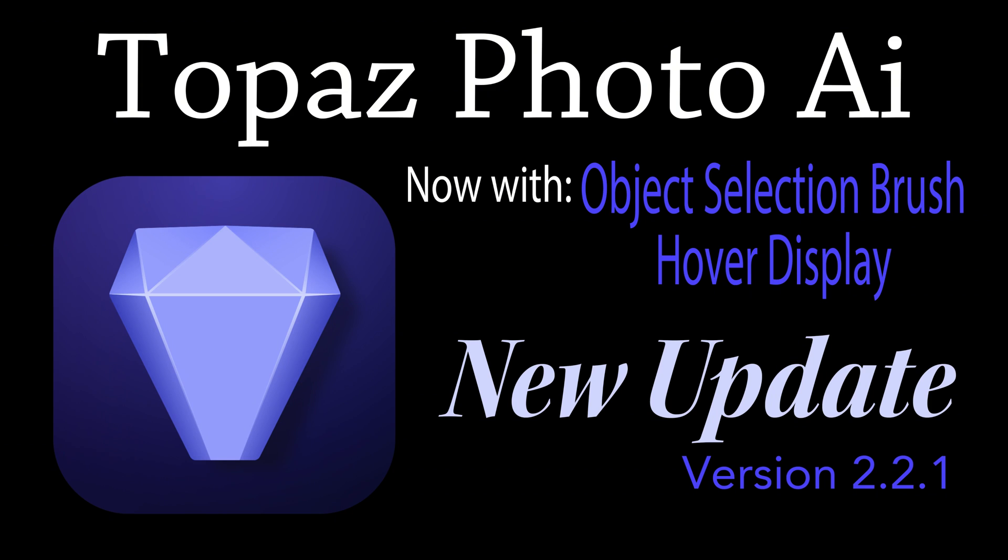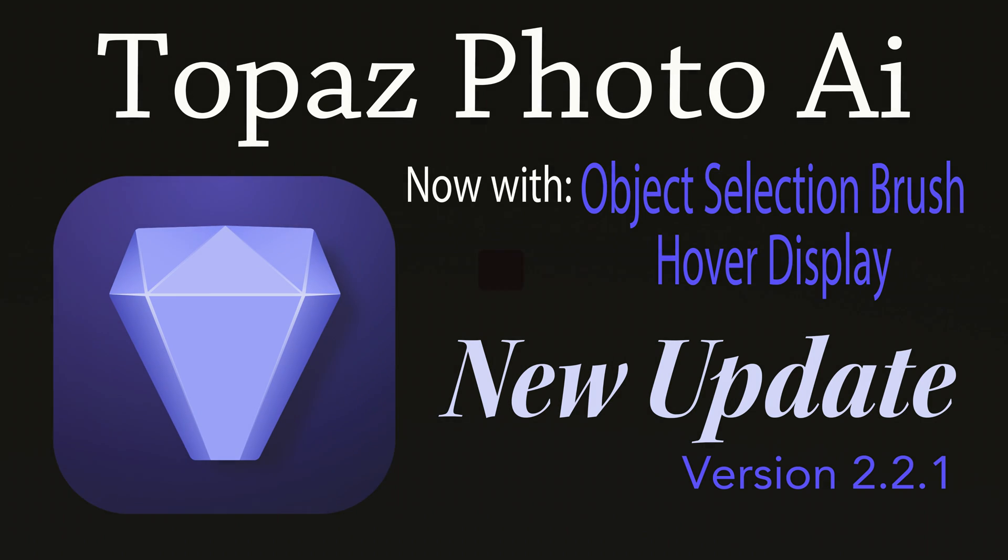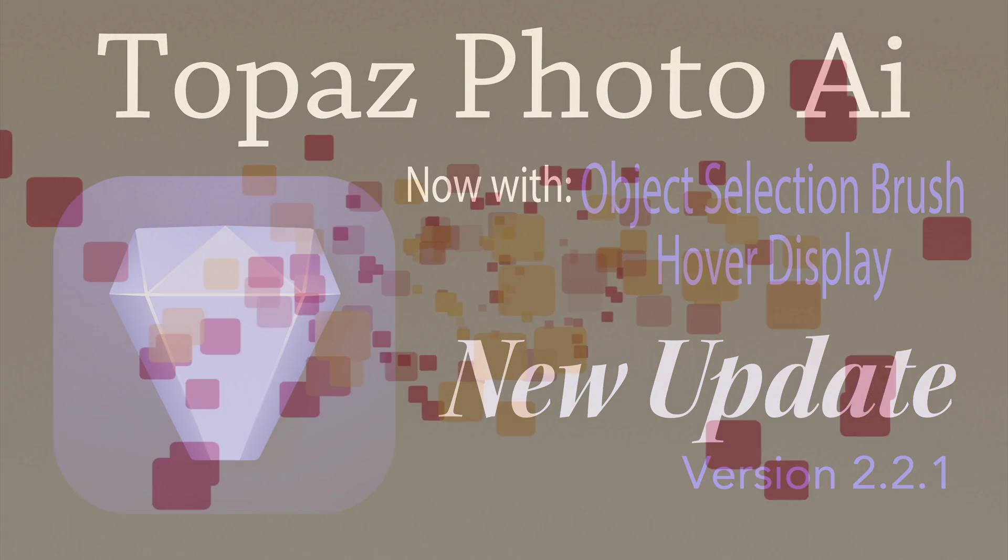Today on The Joy of Editing with Dave Kelly, we're going to get a look at the latest update for Topaz Photo AI. This is version 2.2.1. The object selection brush now has a hover display, which is really nice. We're going to get a look at that and also a plugin fix. Stay tuned.